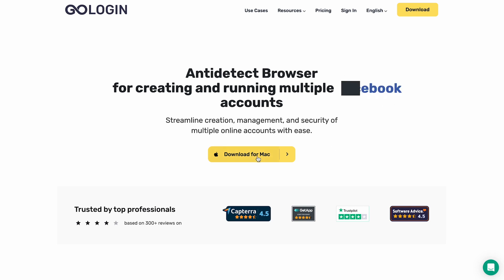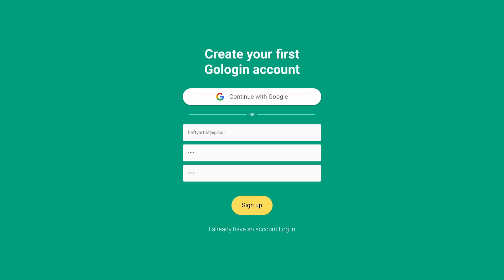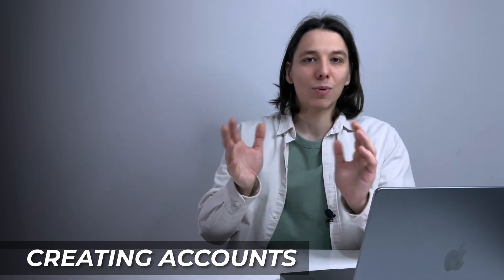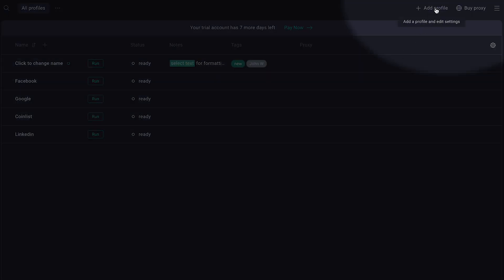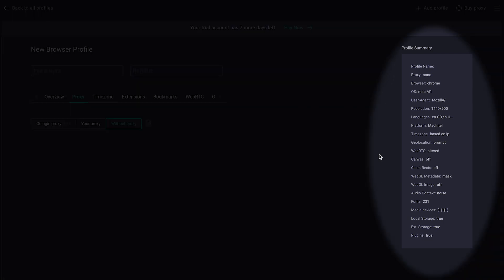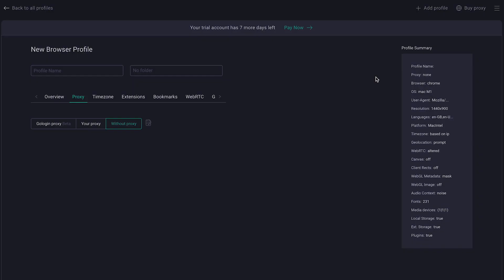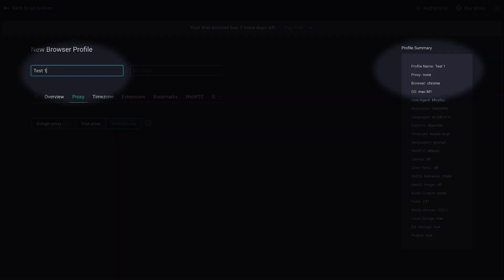First, go to the main website GoLogin.com, download and install the app. After creating a new account or logging in, you get to the main page — a sort of profile browser. You'll see five default pre-built profiles which you don't need, so you can delete them later. Instead, let's create our own profile. In the upper right corner, click on 'Add Profile' and you get to the profile customization page. On the right there is a profile summary, and on the left are the settings to tweak. First, let's set up a profile name — for example, name it 'Test1', and as you can see in the profile summary column, the profile name also changes.